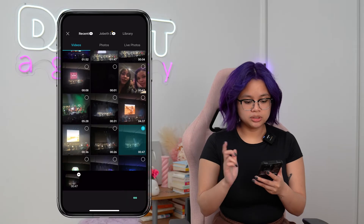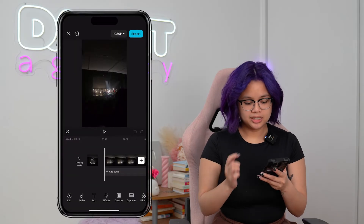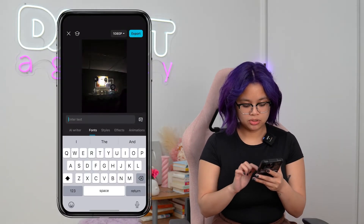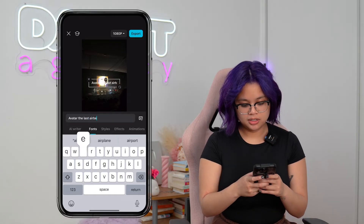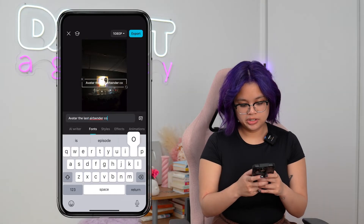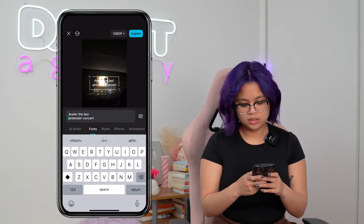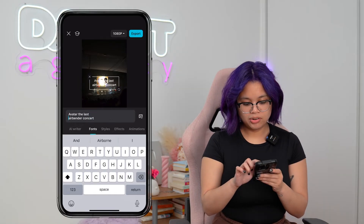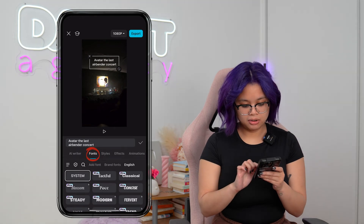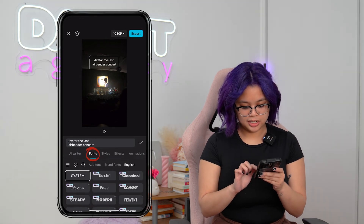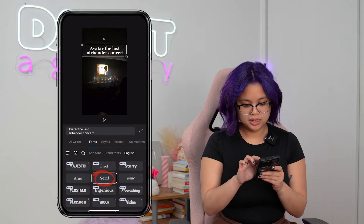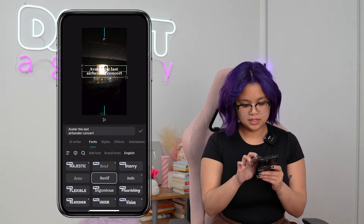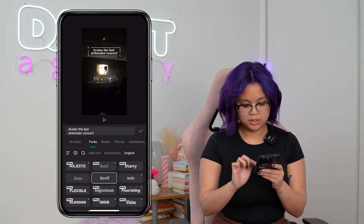So what you want to do is select this clip here. And then what I want to do is type in the text that I want to have on screen — Avatar The Last Airbender Concert. And now I have my text here. I can go ahead and change the font that I want it to be, so let's just pick this one here and then resize it to how I want it.